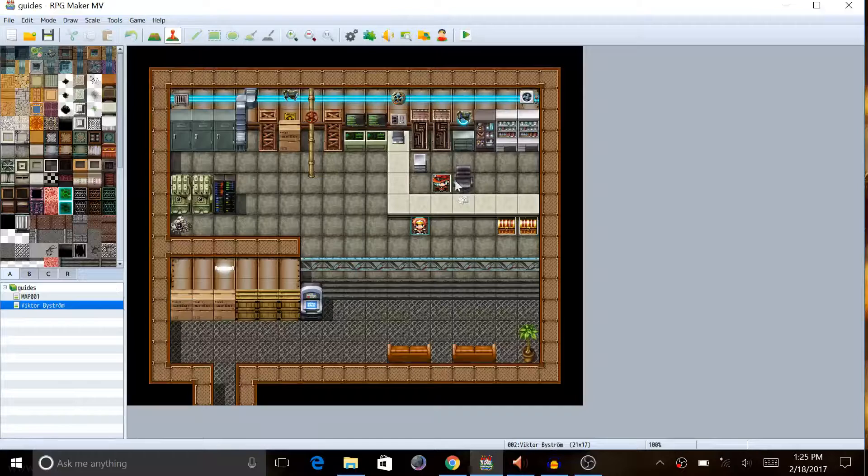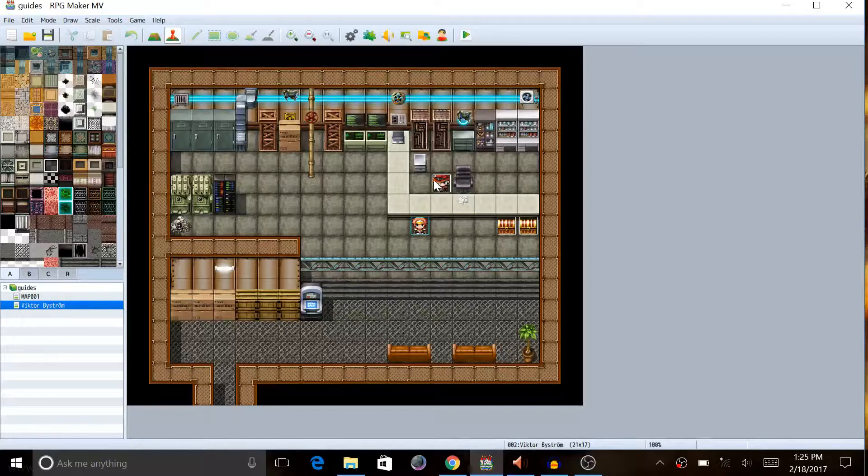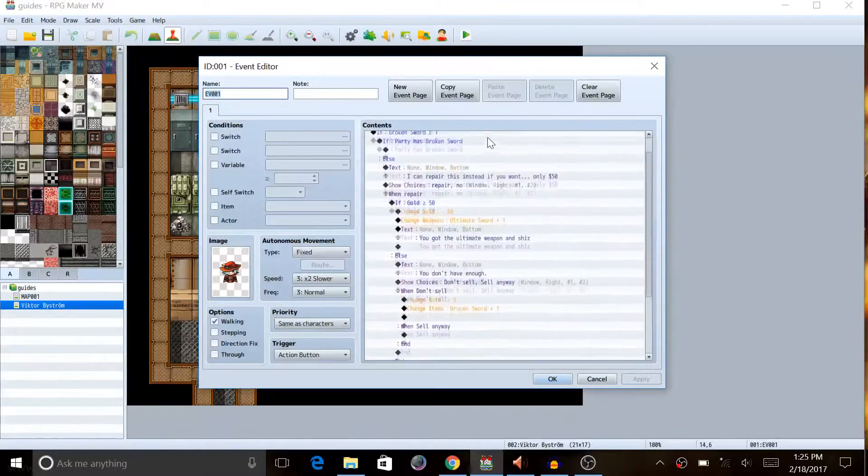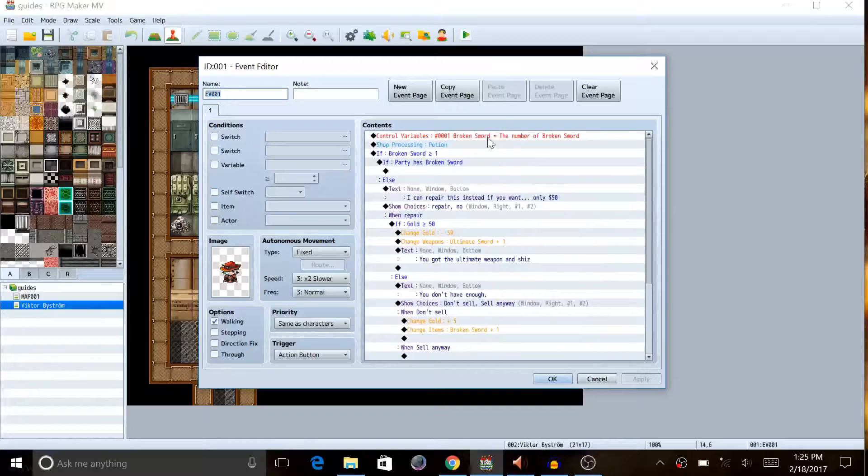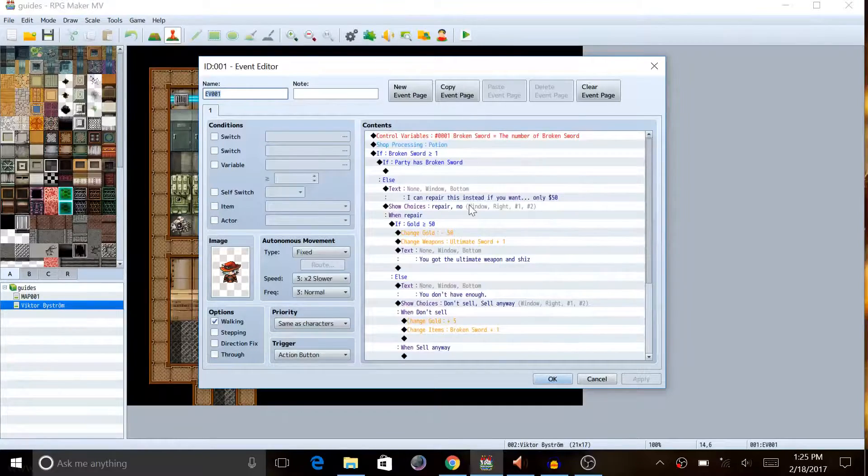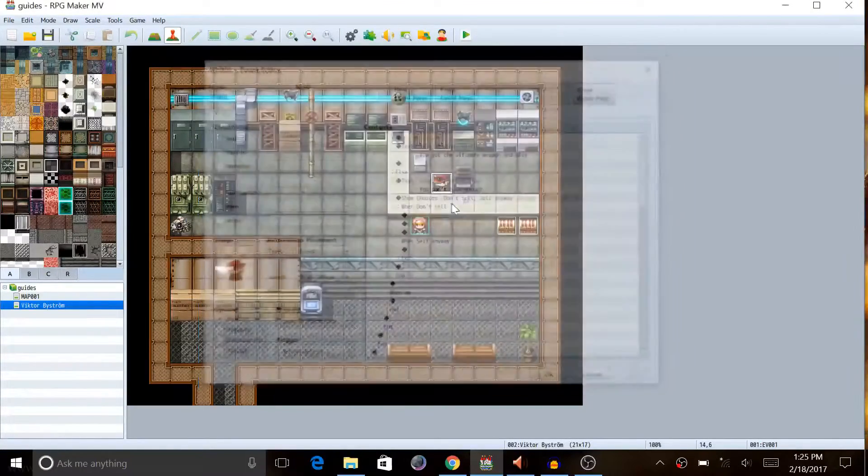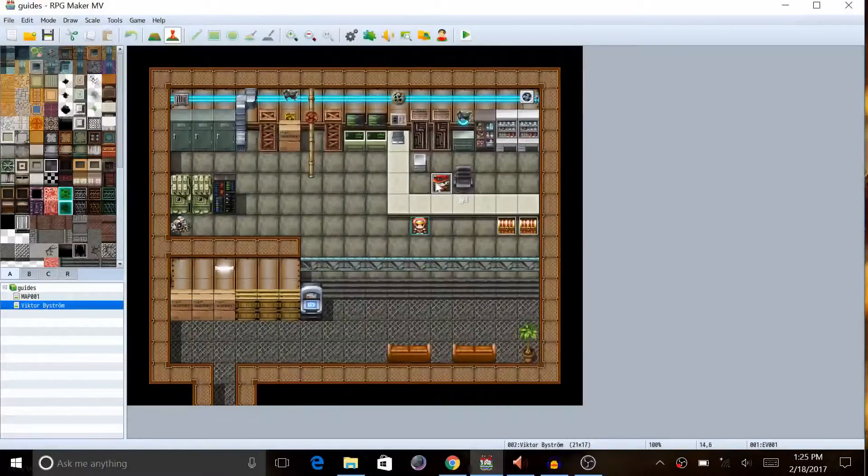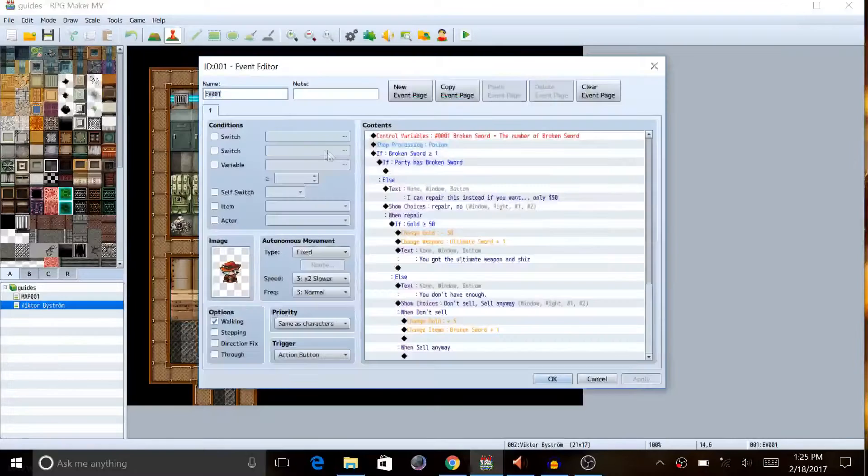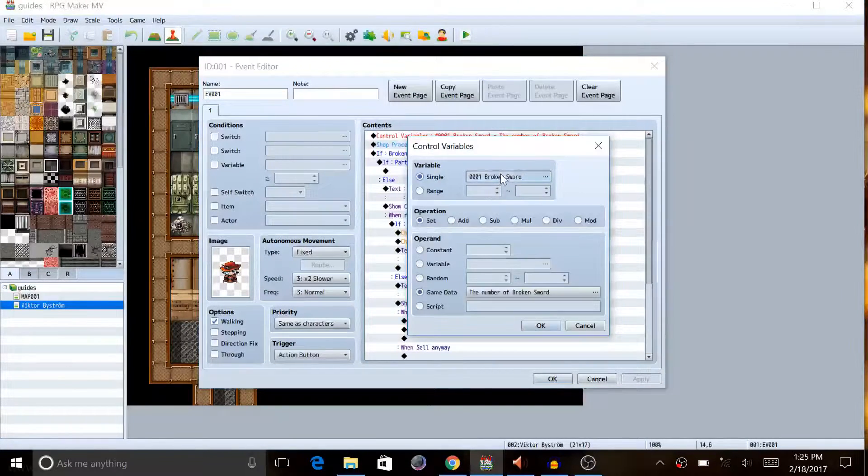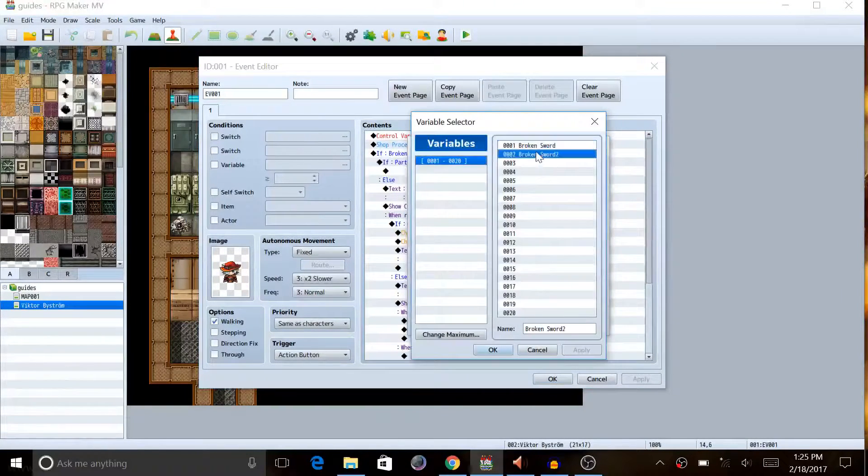This one is for Victor. Very similar to the last thing, this system will basically say if you try to sell a broken item, he will offer to repair it instead. So in preparation of this, you're only gonna need one variable and it's gonna be called broken sword.